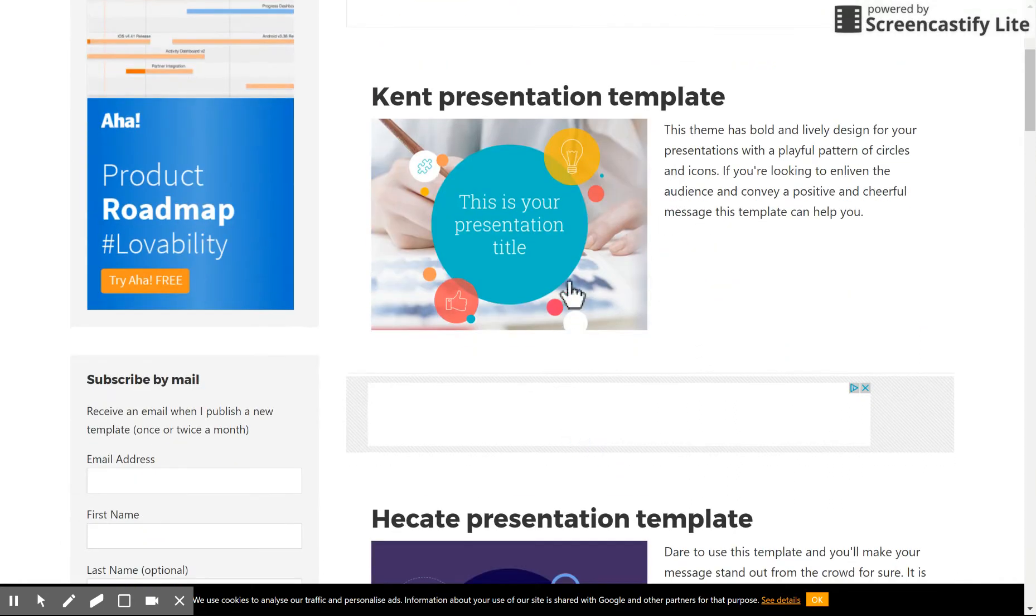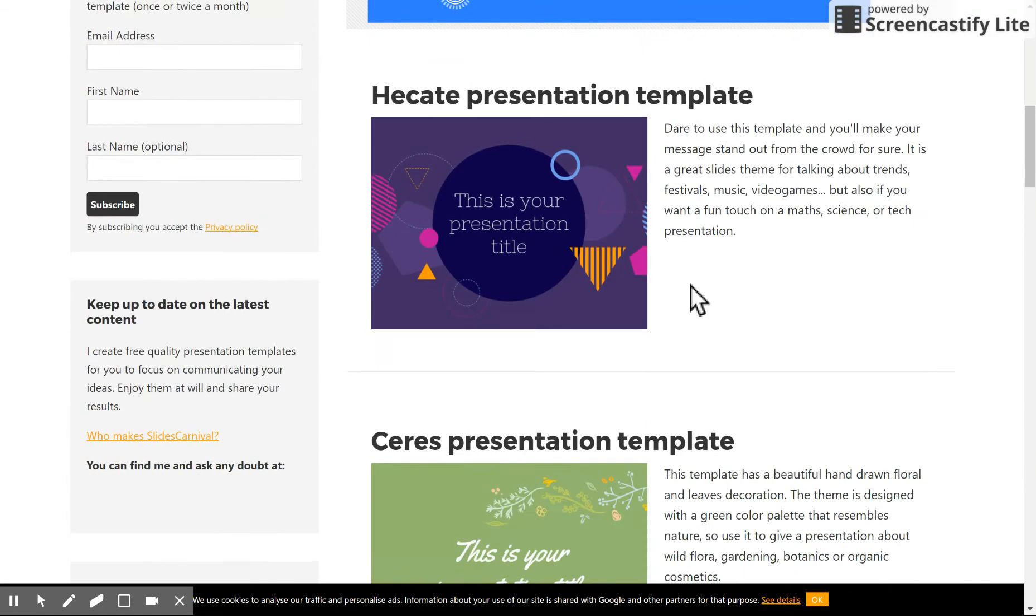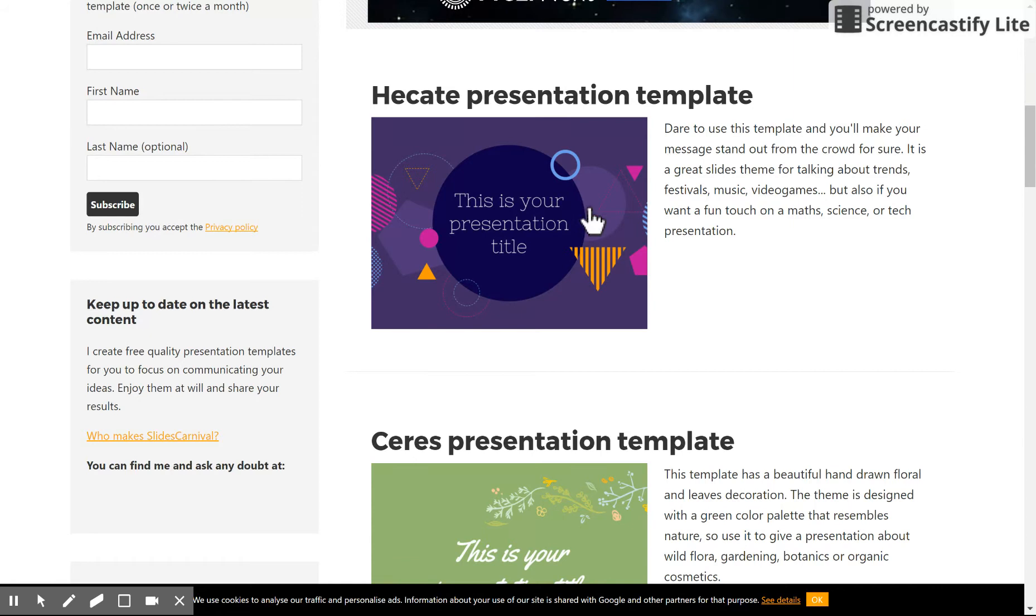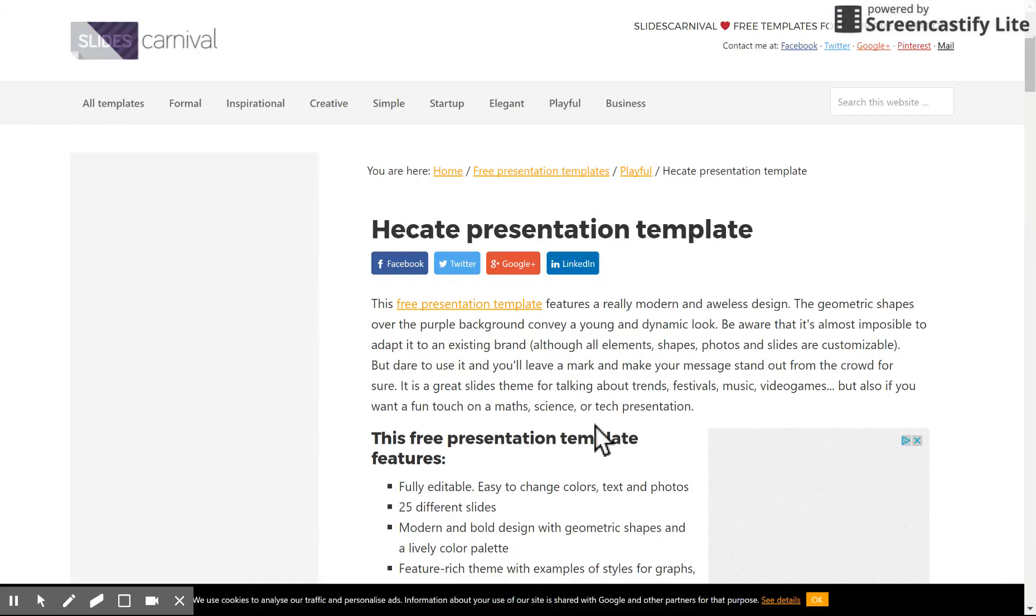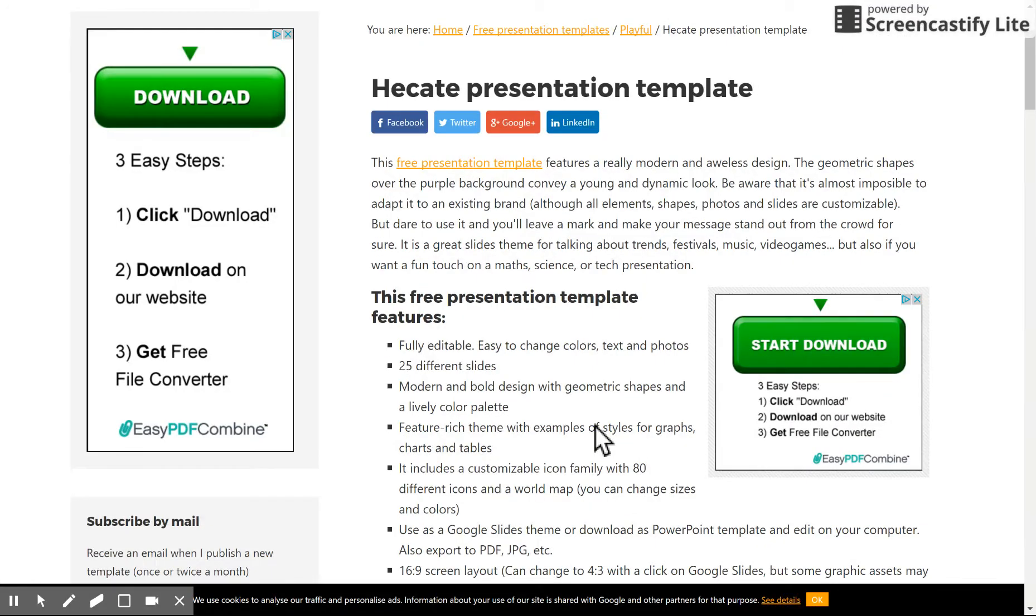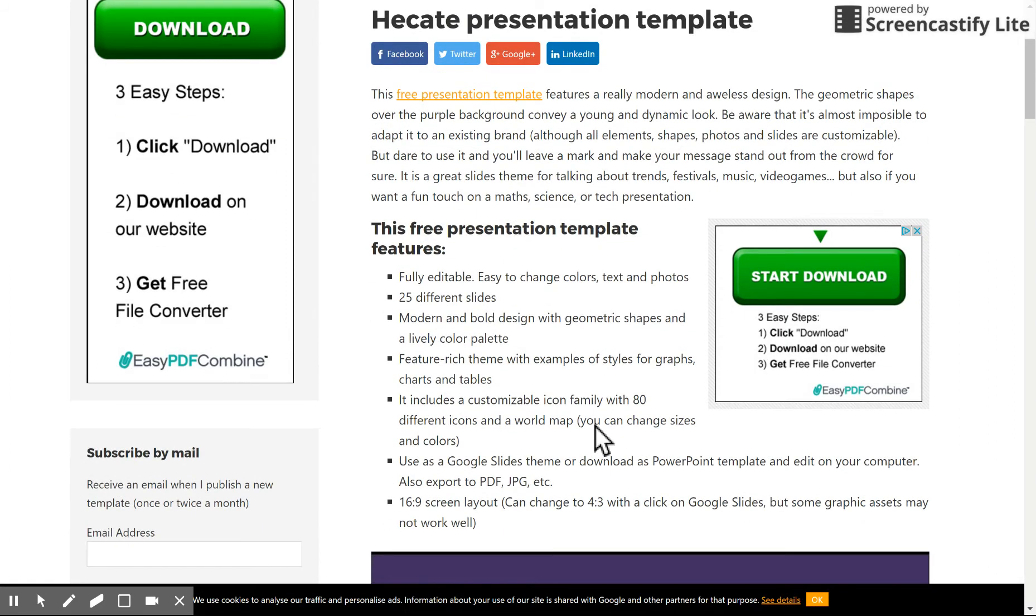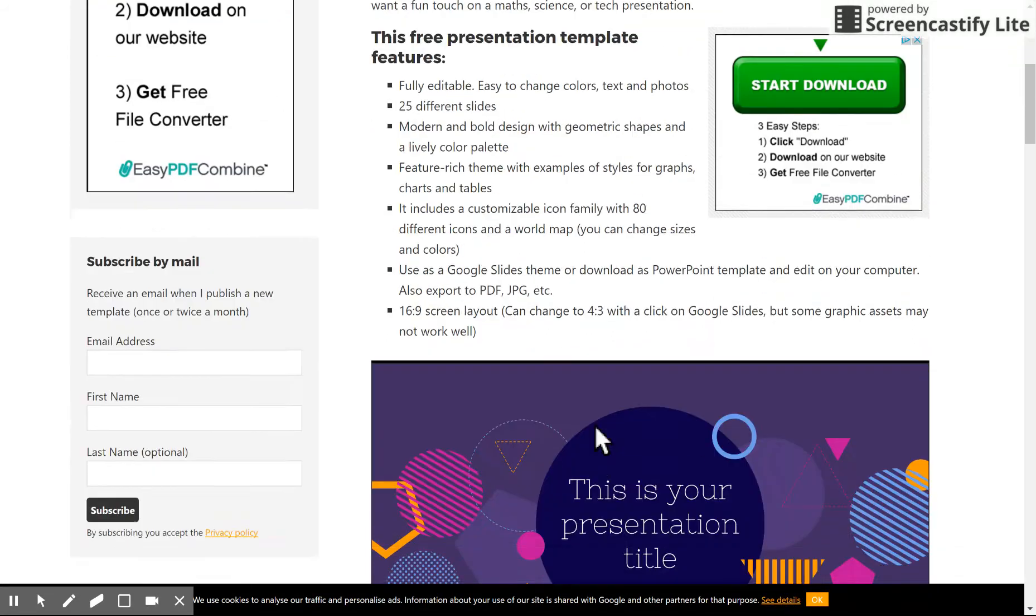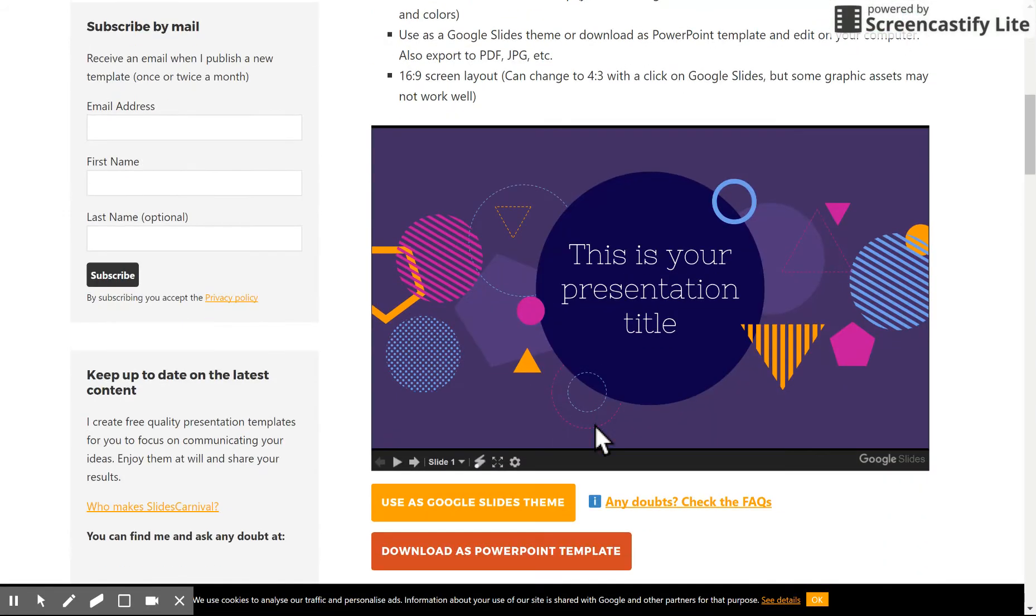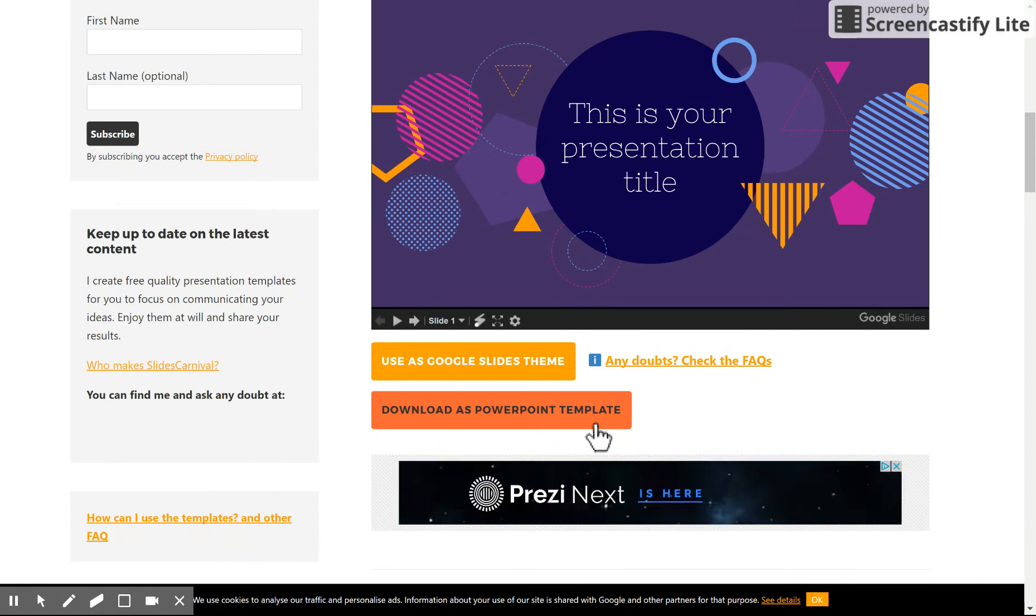You can see here there are different types of slides. Say, hey, I like this slide here. Click on it. This is the HEC8 presentation template. It gives you some information on what this template has to offer. Then you slide down here to the bottom of the page.